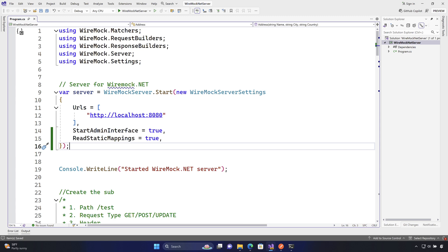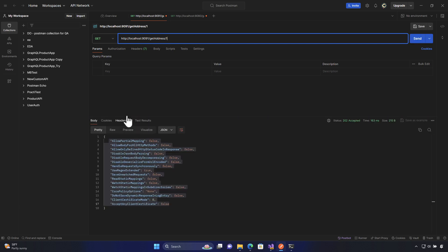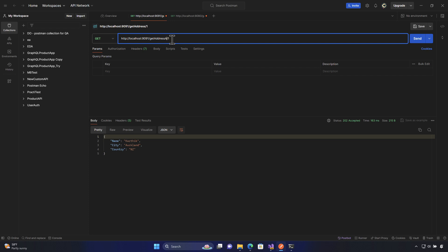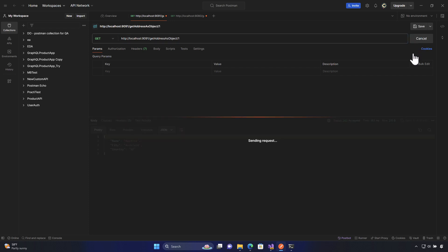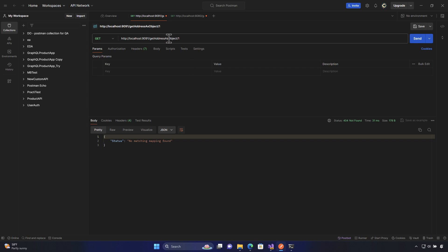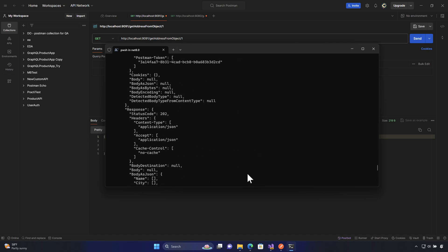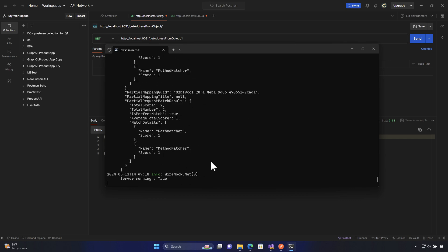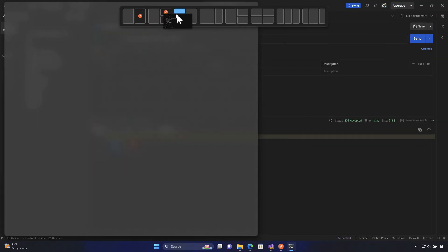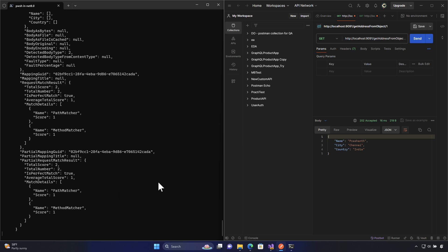Now that it reads from this location, if I go to Postman I can do the exact same requests. For example, `GET /address/1` should give me the address for Karthik, and `GET /address/fromobject/1` should return Prashant, Chennai, and India. It is now reading from the static mappings. Everything is being served based on the path I'm providing, and if I put things side by side you can see the command line is working behind the scenes, serving from the static mapping.